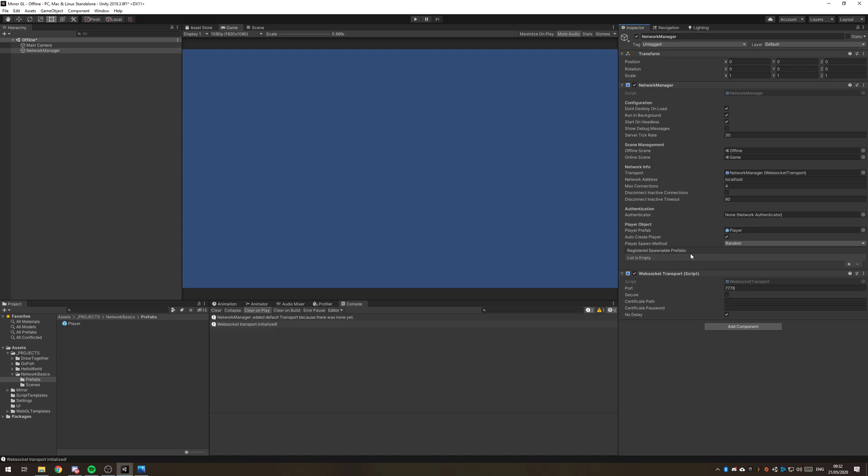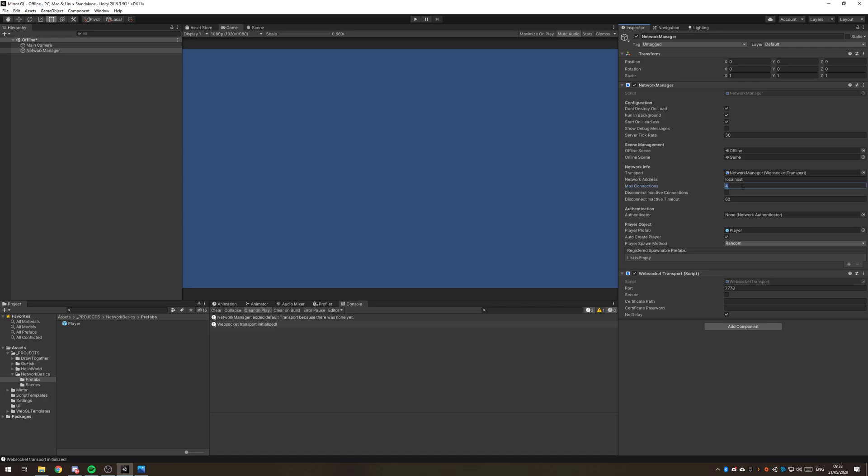Now the registered spawnable prefabs you need to remember that if you have any prefabs that you want to be spawning during your game and you want to be spawning it over the network, so on every client, it needs to be added in this registered spawnable prefabs list here and it does need to have a network identity on it. Server tick rate 30 is fine. And maximum connection depends on your game.